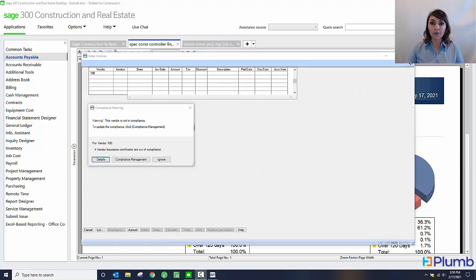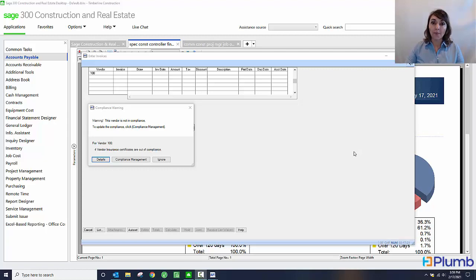Notice what happens when I'm in the AP invoice entry screen. When I enter a vendor number of a vendor that is out of compliance, a pop-up window will appear. This will state what items are out of compliance.